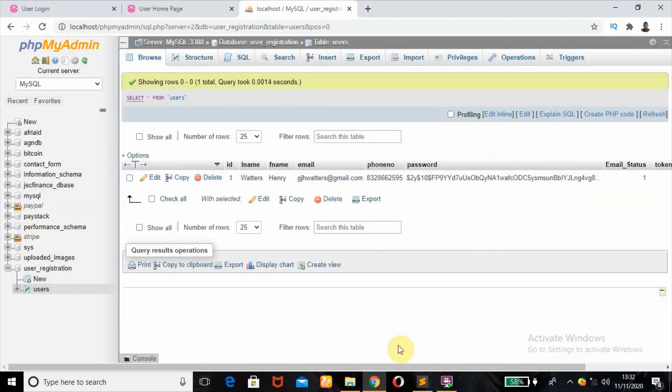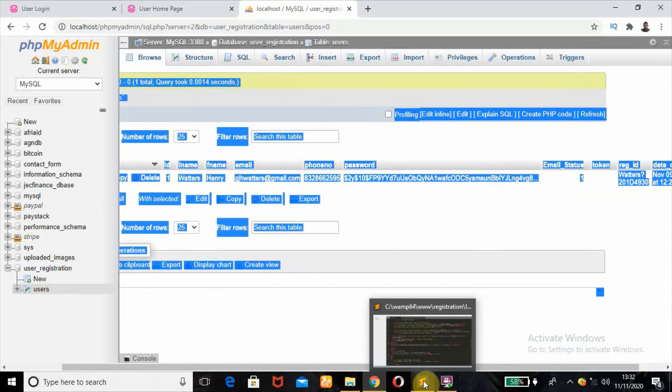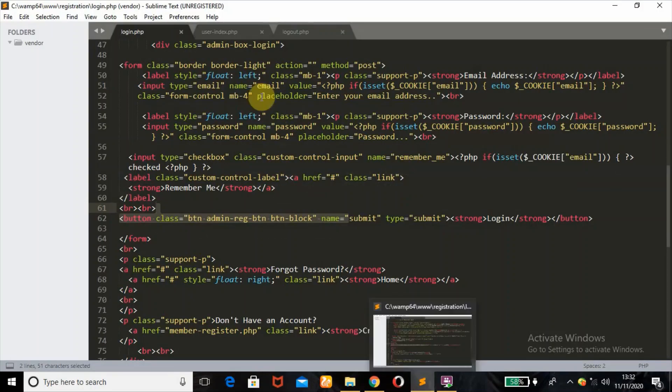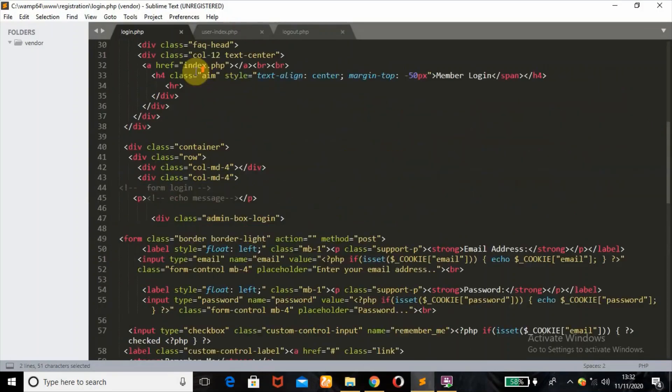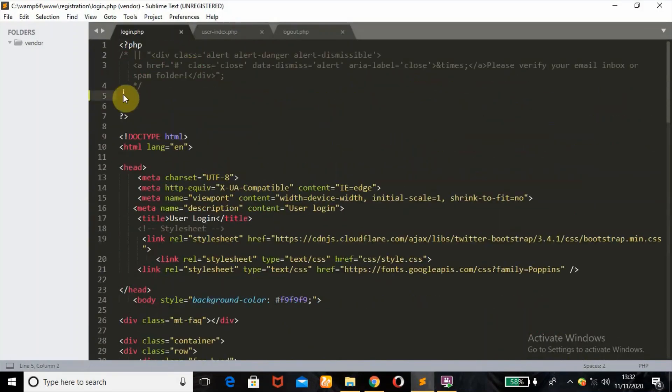I'll show you my database — same database with table name 'username' and database name 'user_registration', as I had before. This is the account I created in my previous tutorial, which I've already verified.